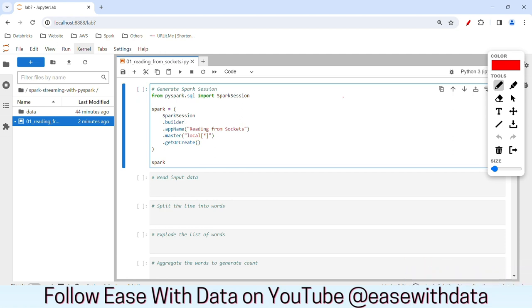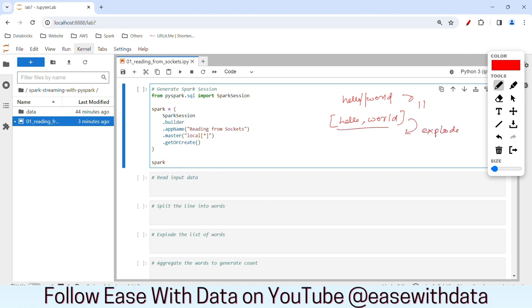Consider we have a line called 'hello world'. We first need to break down this line into a list with 'hello' and 'world'. To do this, we will split the line with spaces. Once we have this list ready, we will explode this list to make sure that all the values get into a particular column, so we will have the values 'hello' and 'world'. Then we can use this column to aggregate and get the count for each word.